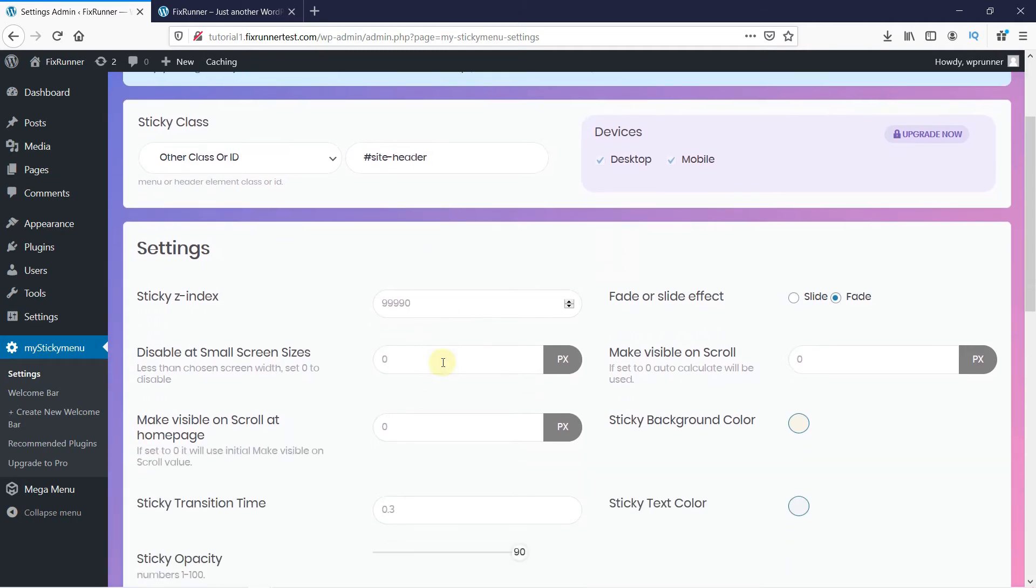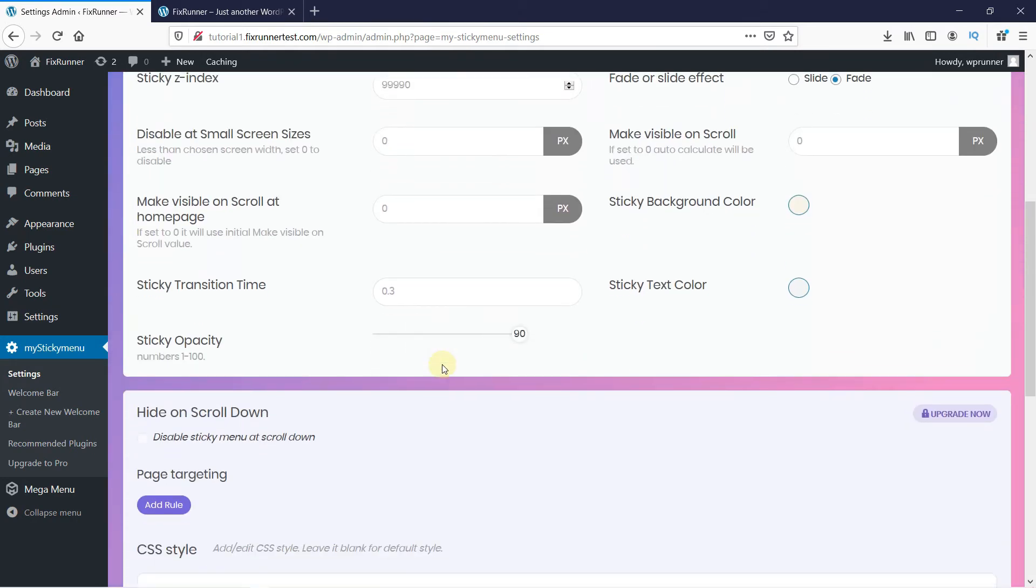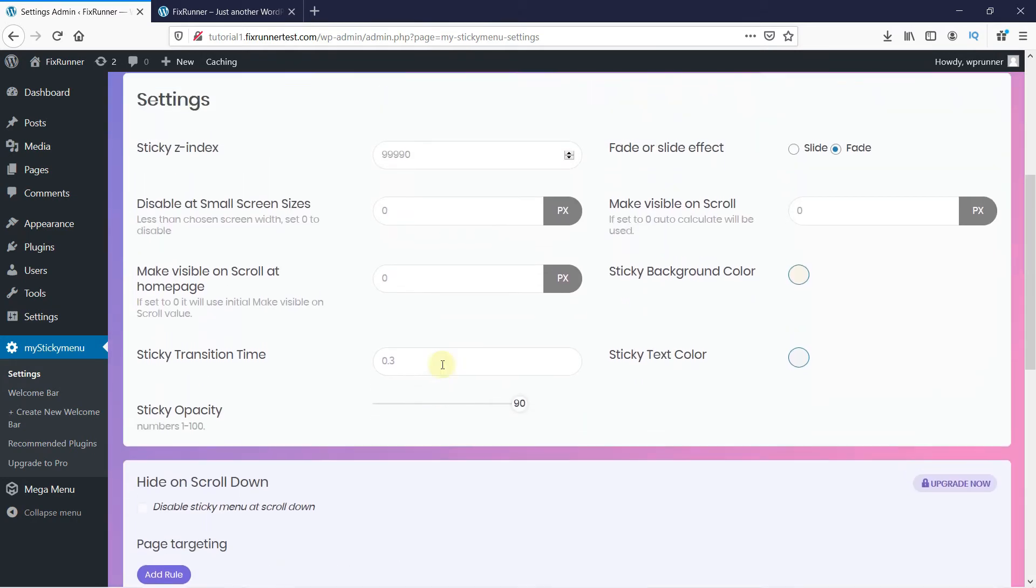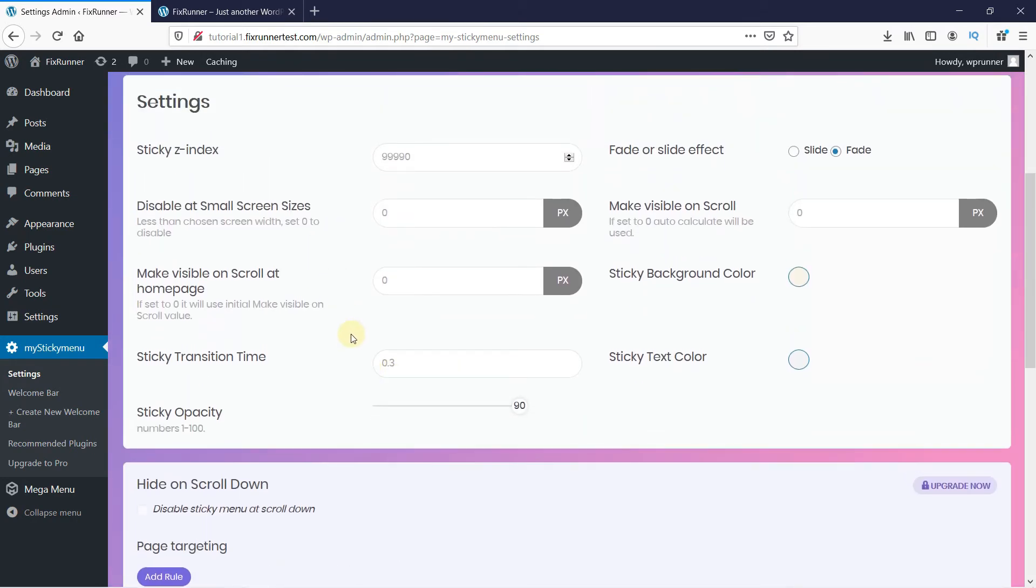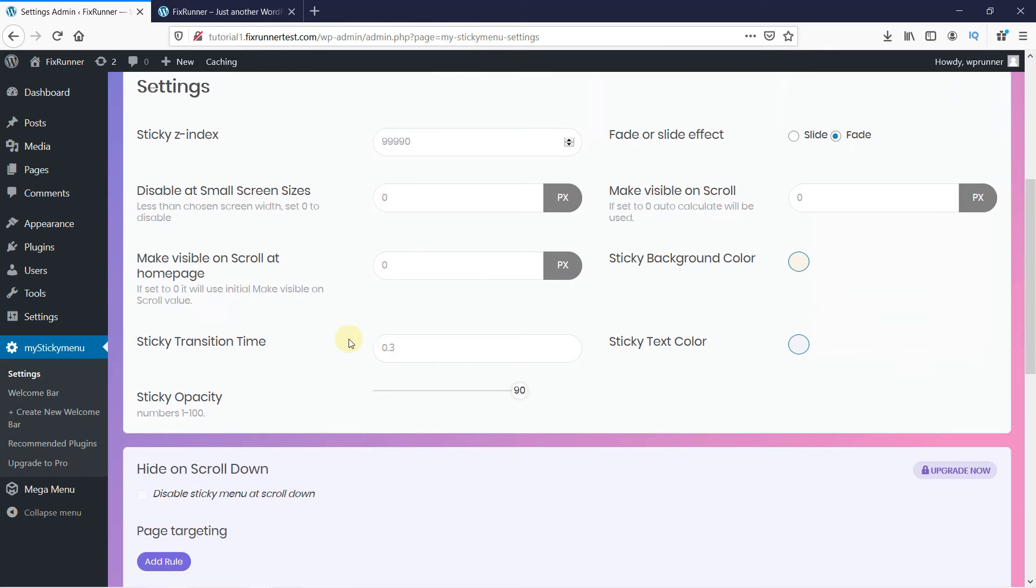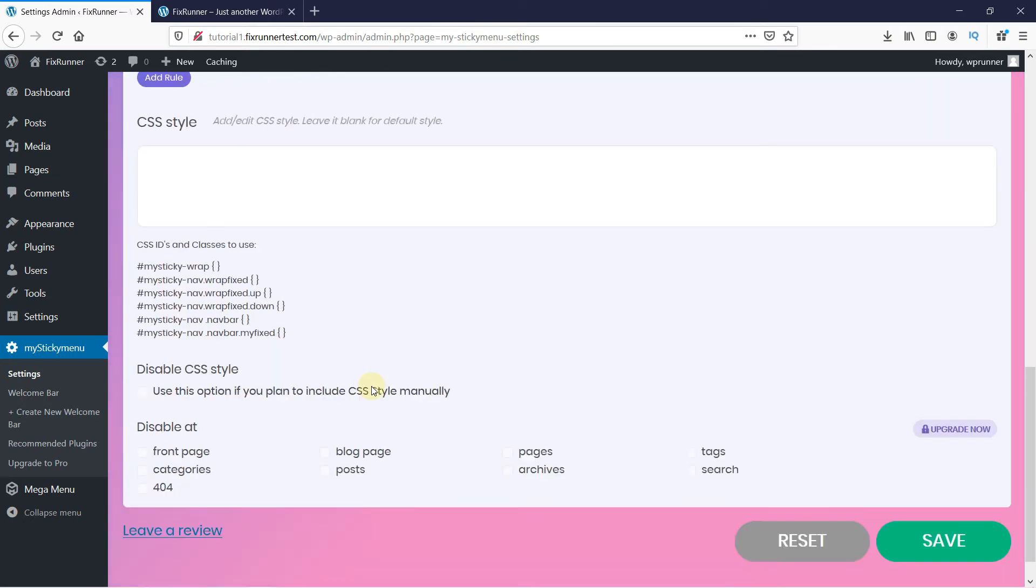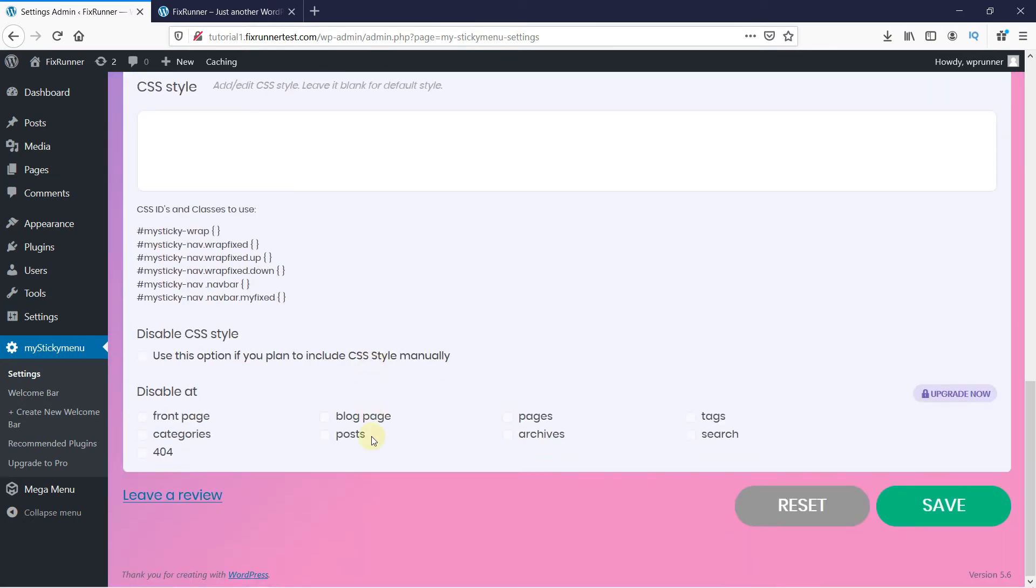Scroll down. Here you can customize your Sticky Menu. We'll do that later. For now, save the changes.